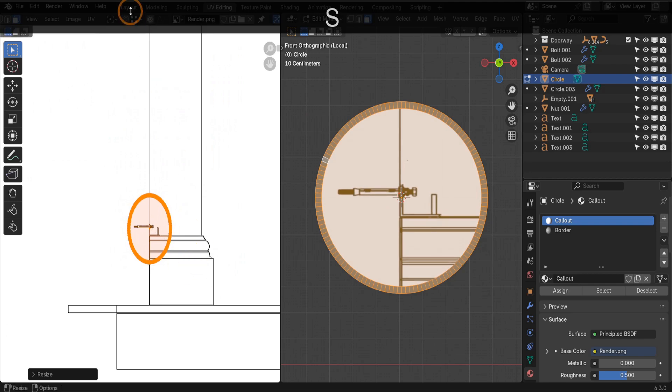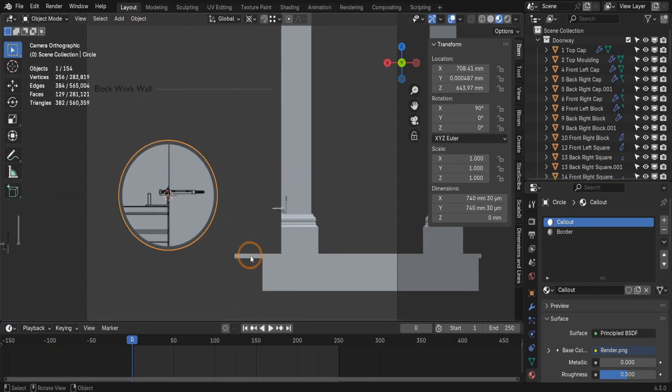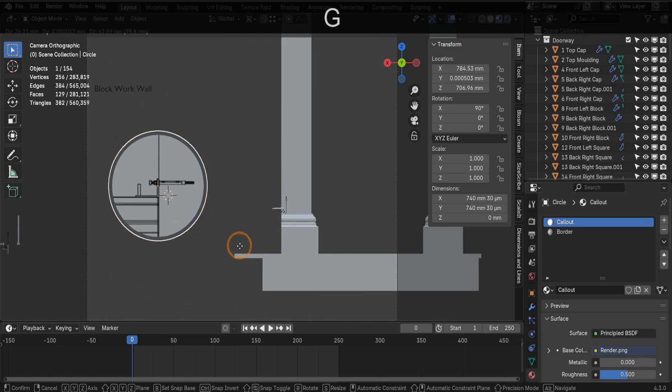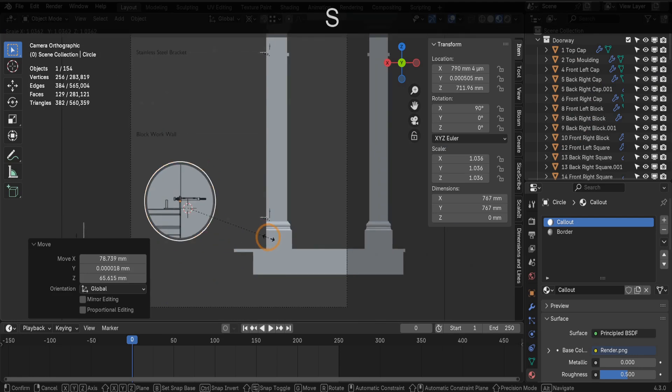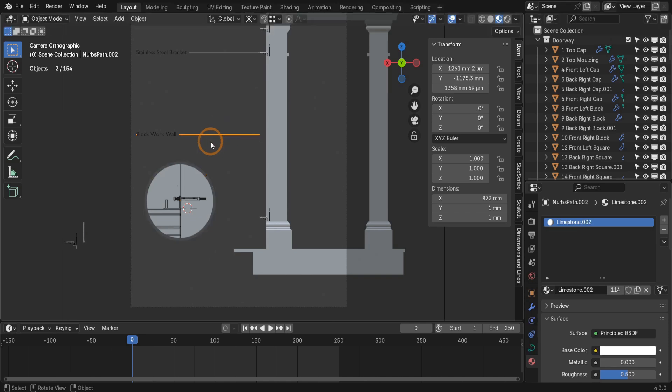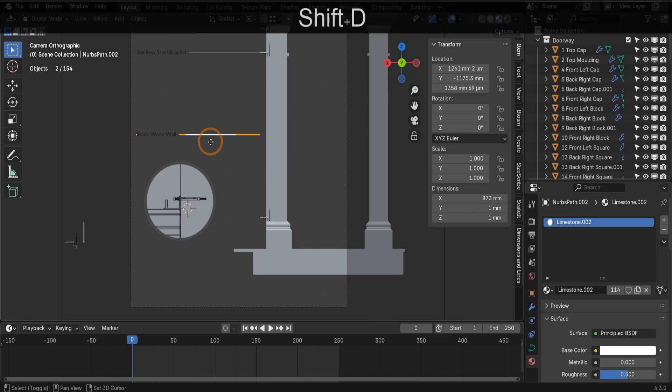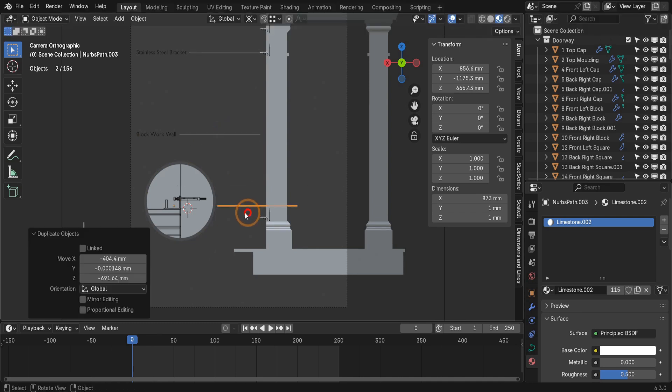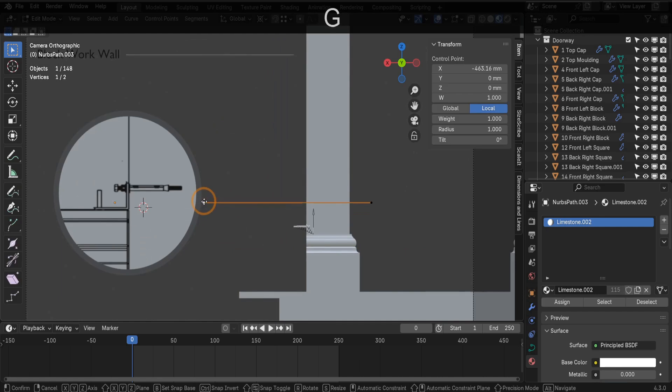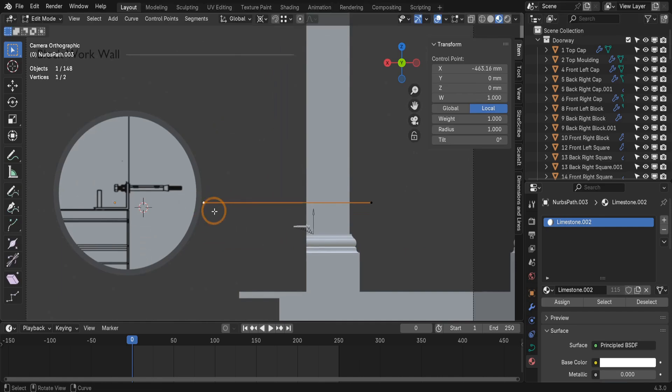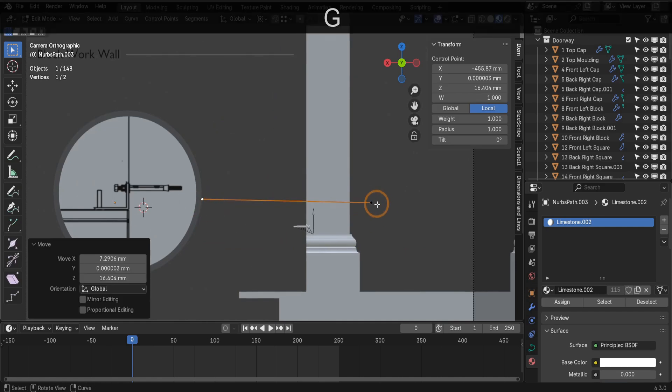Then let's return to the layout tab. Scale and position the object to finalize it before rendering. Finally, to create a line from the call out to its corresponding position on the drawing, select the curve object. Press Shift plus D to duplicate it and drag it to the desired location. Adjust this curve to connect the call out to the relevant area.